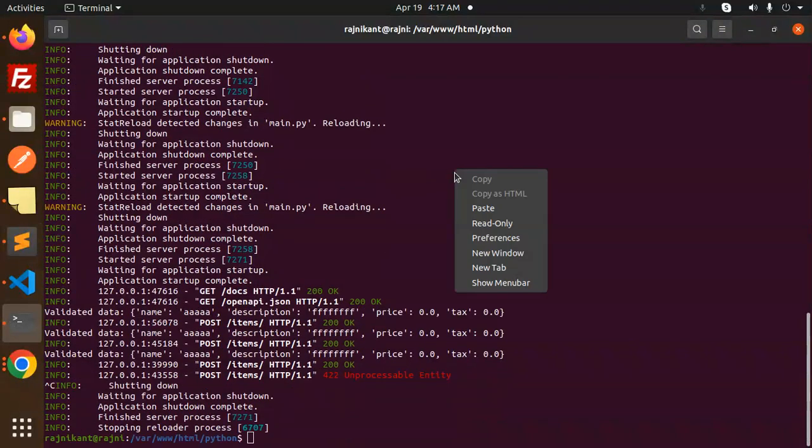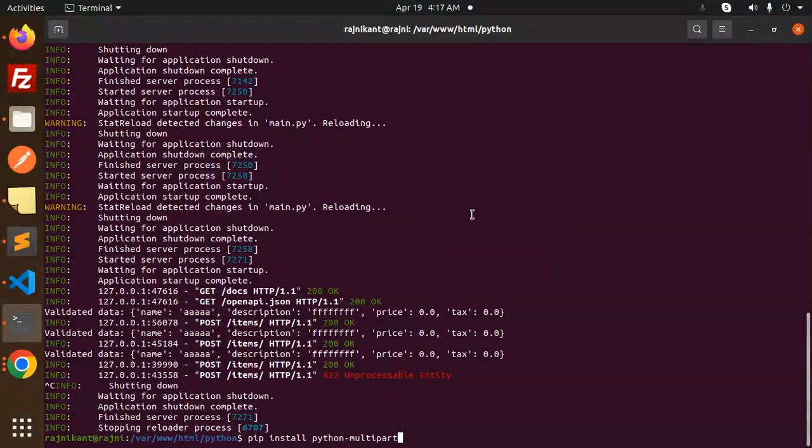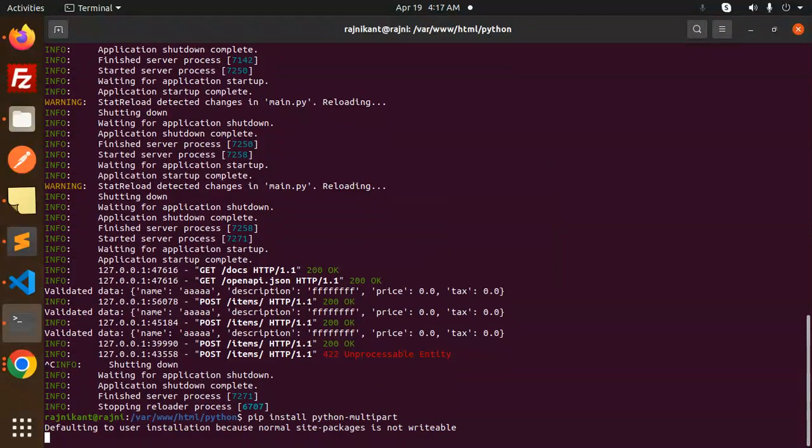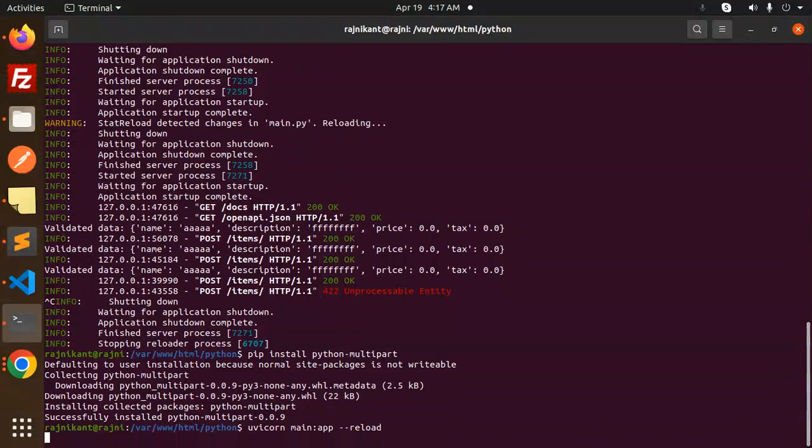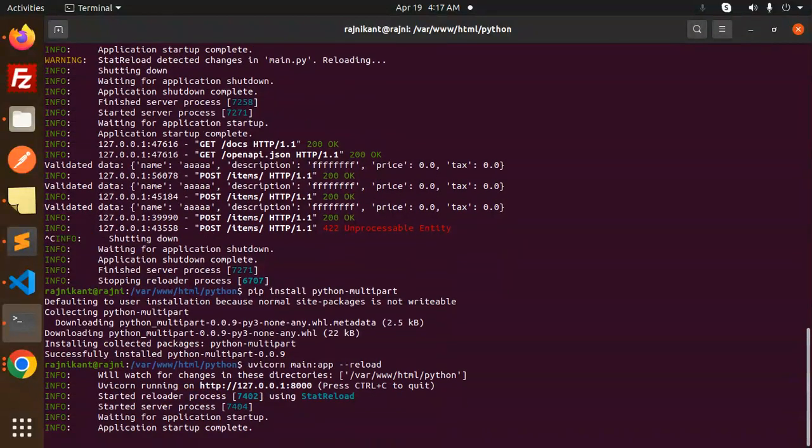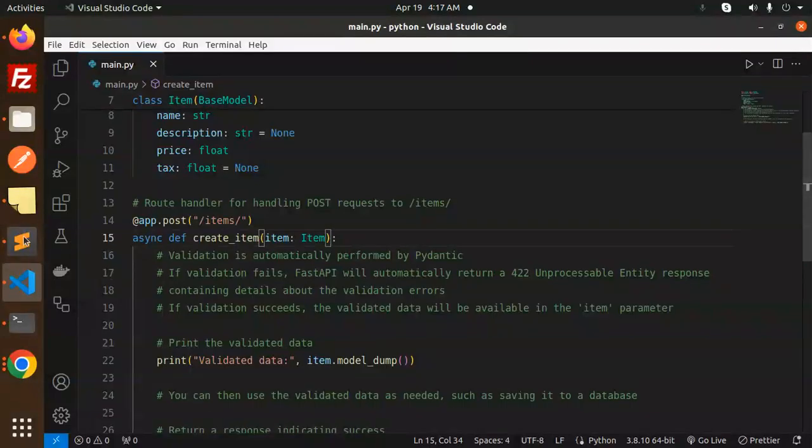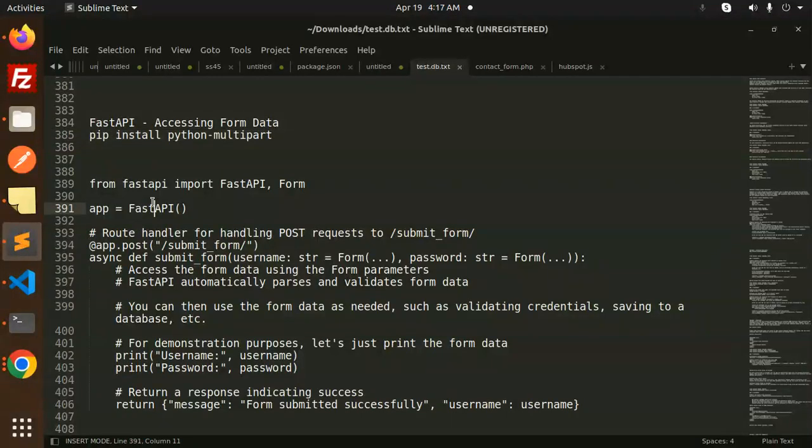Let's go to the terminal and install this package. Now you can reload it, and let's paste the code we've written.